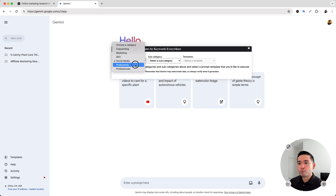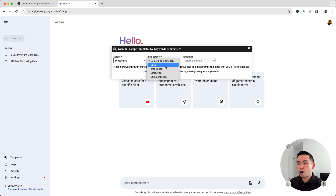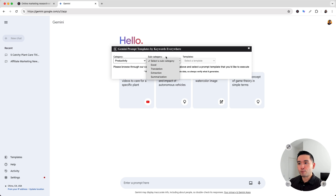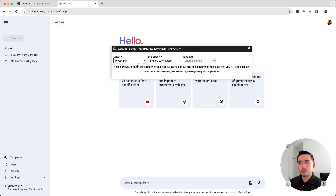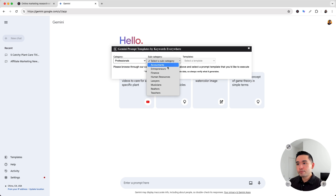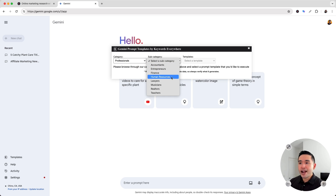There are also productivity prompts — so there are prompts for Excel, translation, extraction, and also summarization. And lastly, there are professionals. So you can choose from accountant prompts, entrepreneurs, prompts for finance, HR, lawyers, and so on.